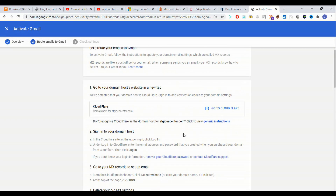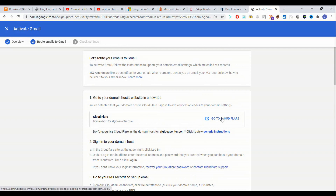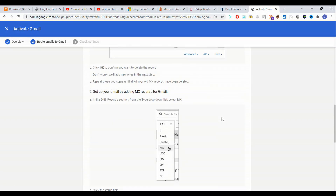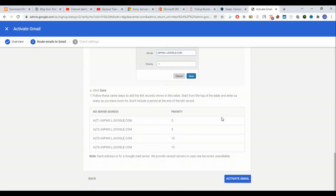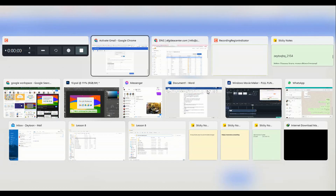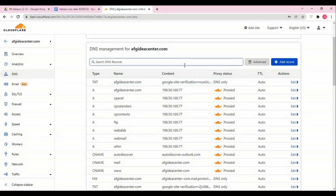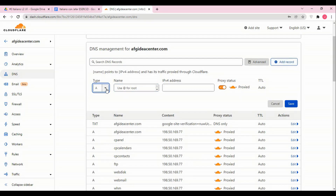It says to go to Cloudflare and add the MX records — the first one is alt1. We come to Cloudflare and click 'Add Record'.